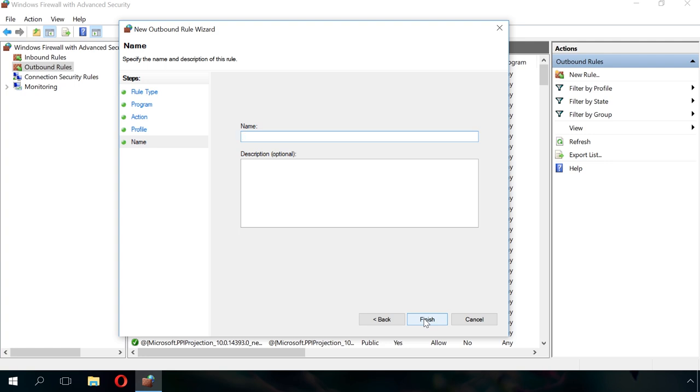Windows creates a lot of firewall rules automatically, and all of them have quite fancy names. To make your rule stand out, name it Blocking Opera Browser. Close the wizard by clicking Finish.